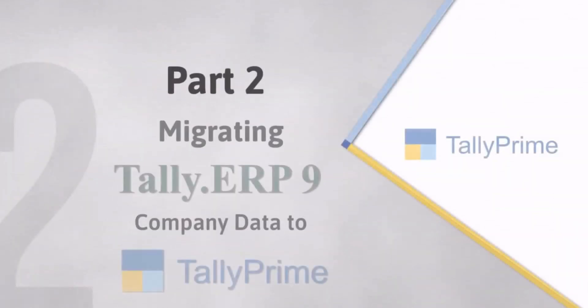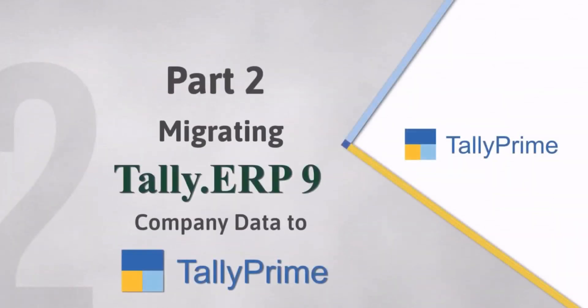Now that you have migrated the company data from Tally 7.2 to Tally ERP9, you can now migrate the Tally ERP9 data to TallyPrime.